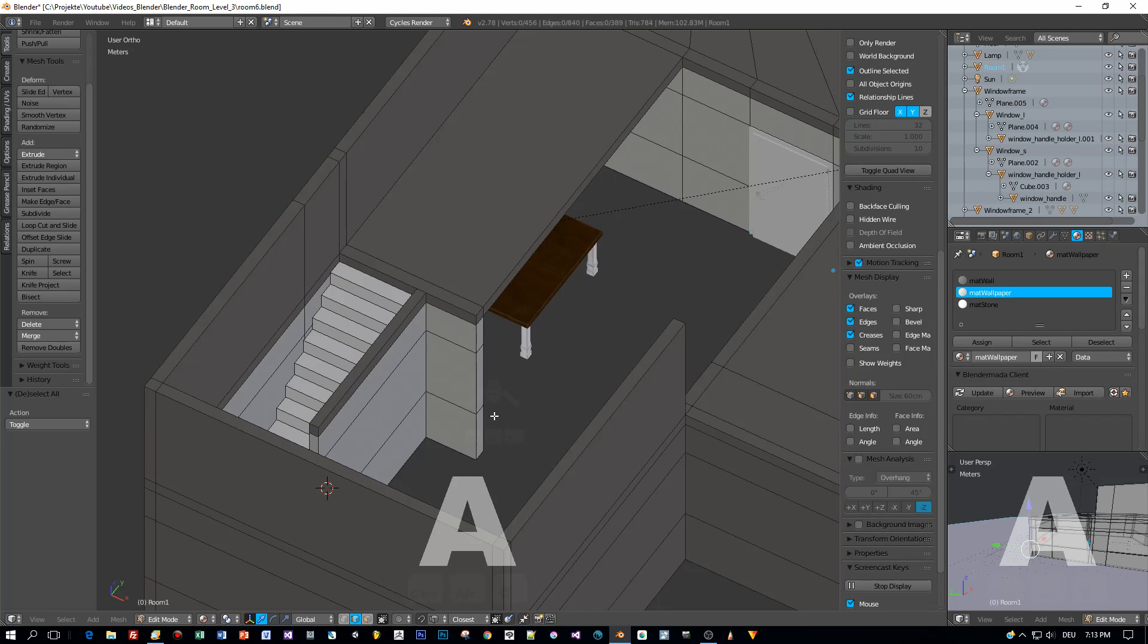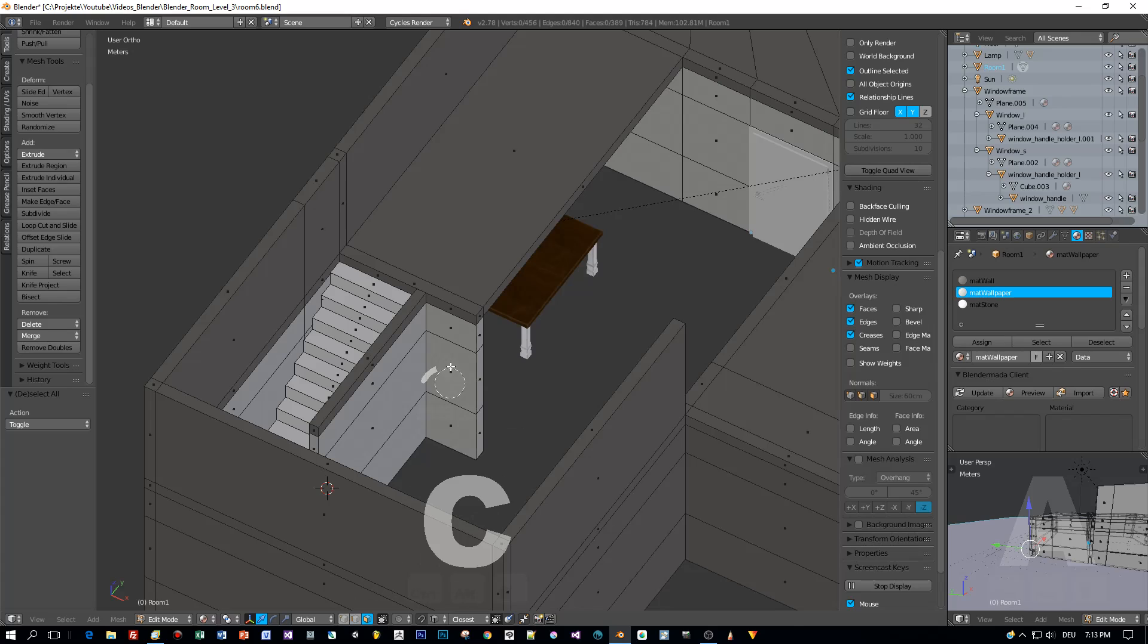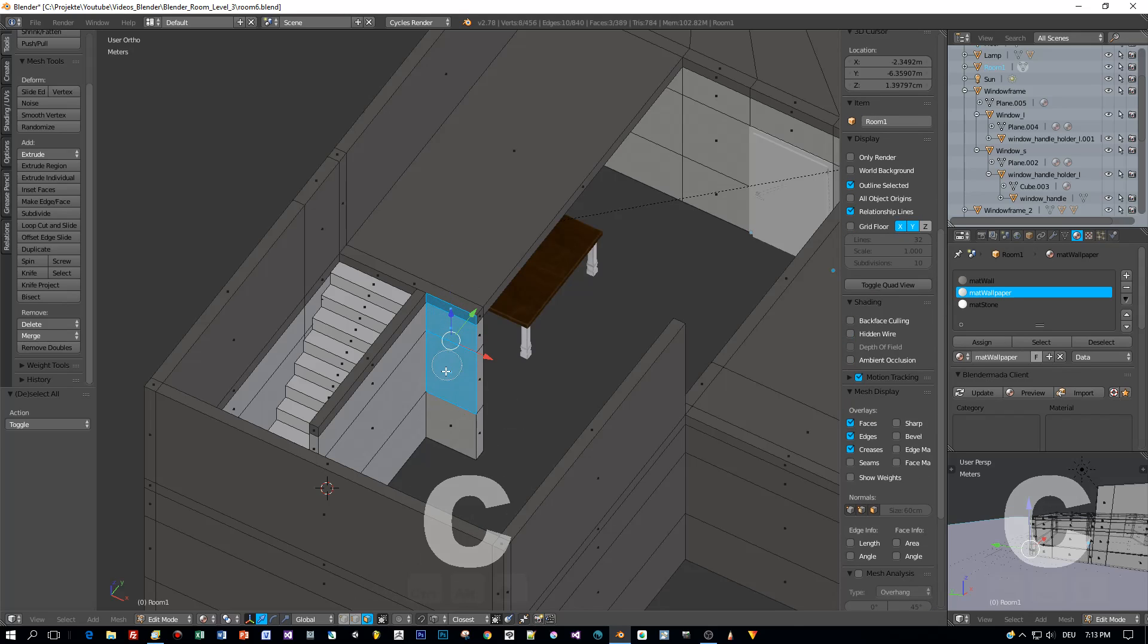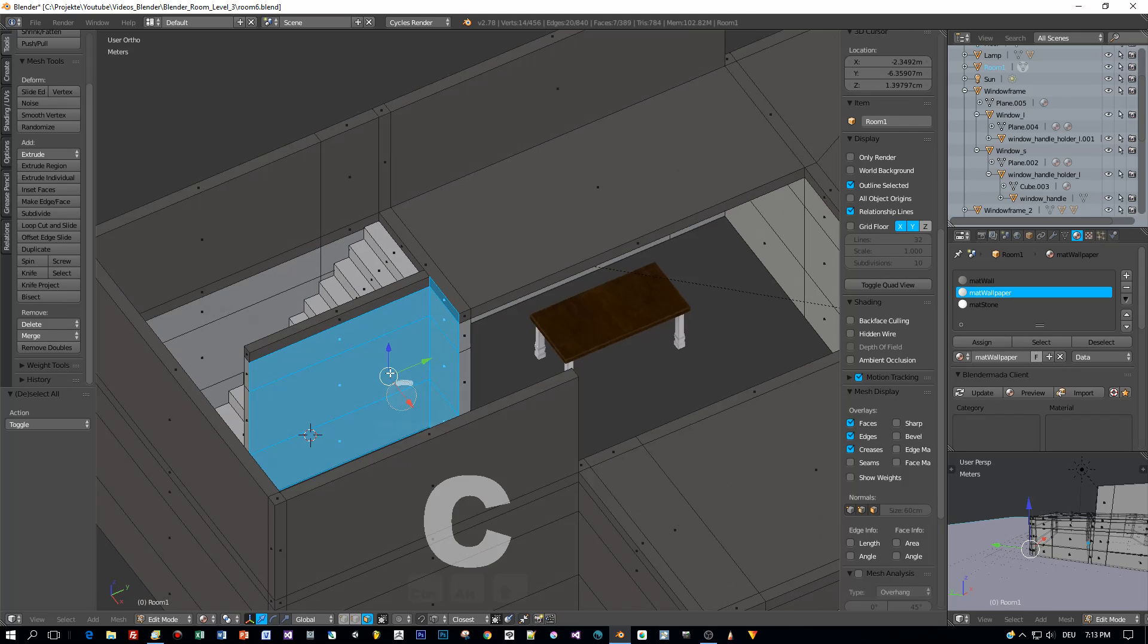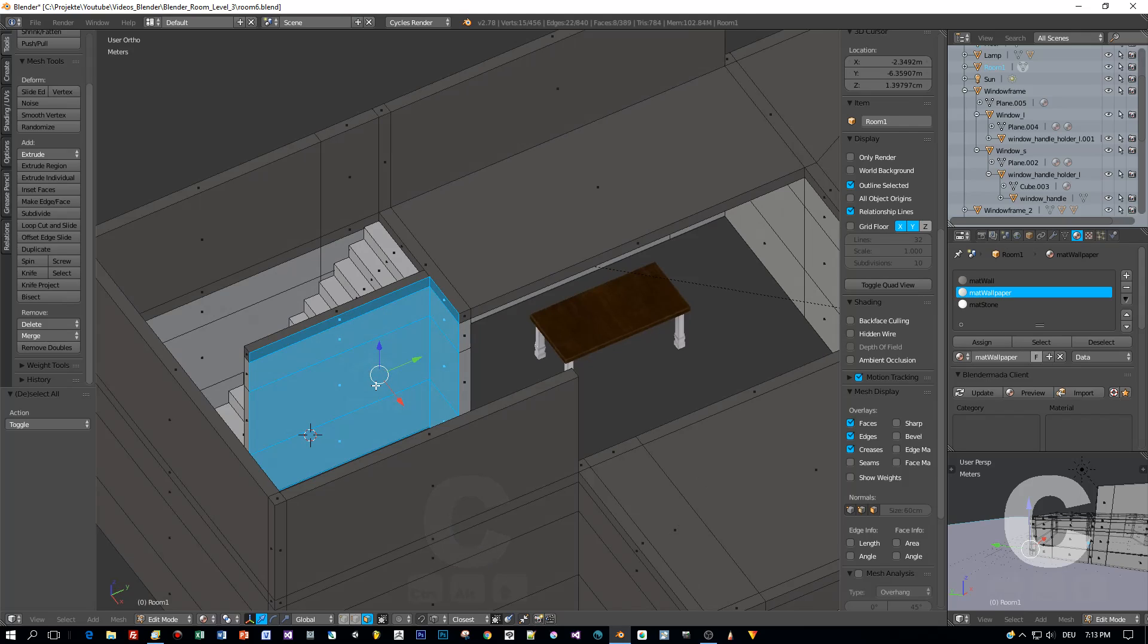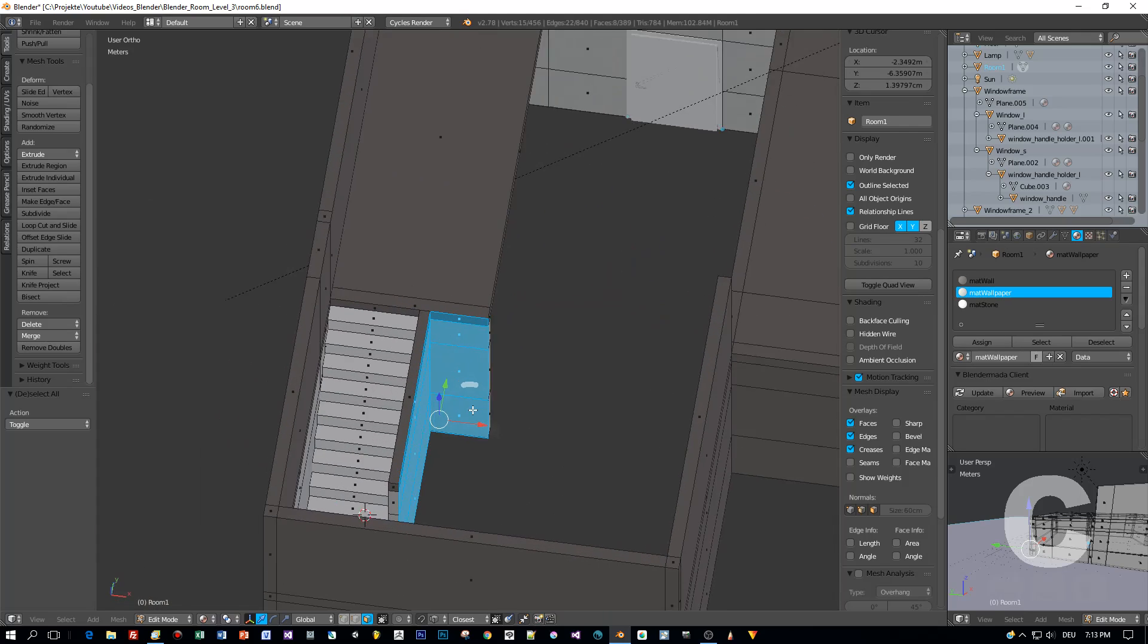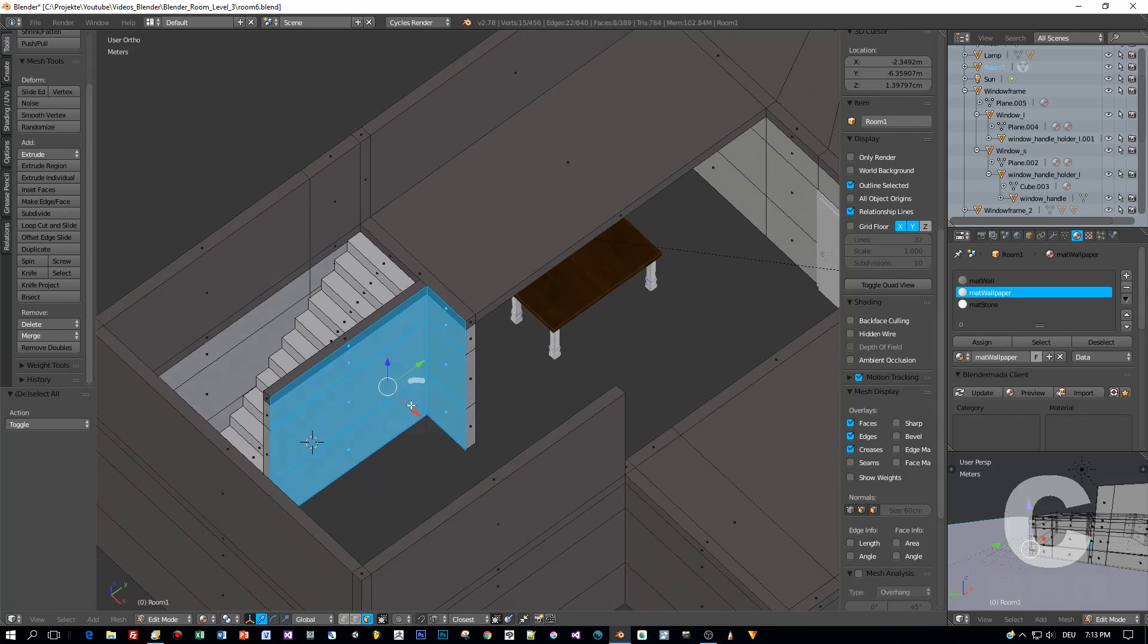The same is of course true when I switch to face selection mode and hover here over the faces. To apply the selection and close the circular mode just press the enter key. The size of this circle can be changed by using the mouse wheel.